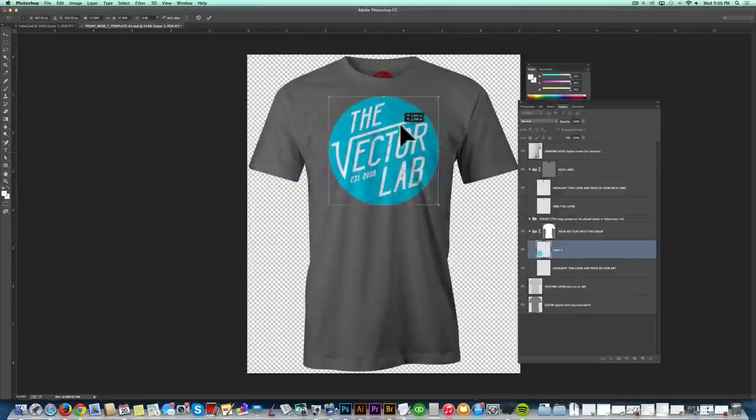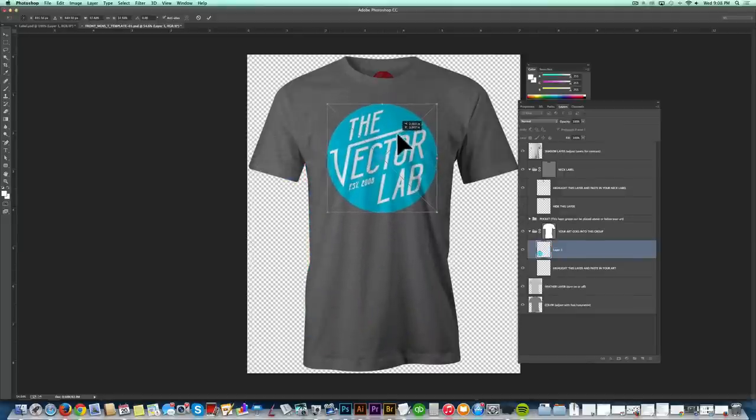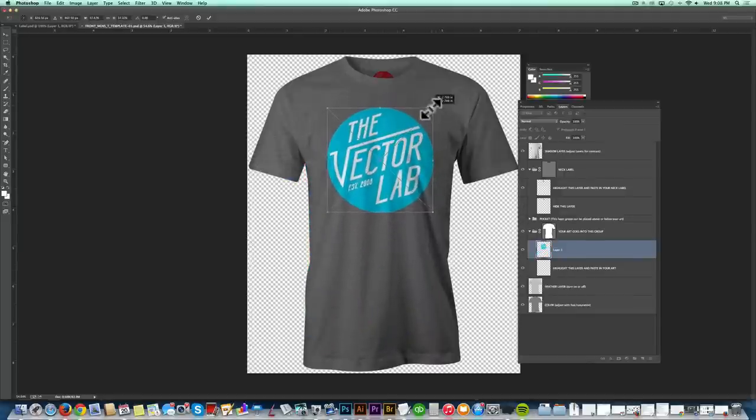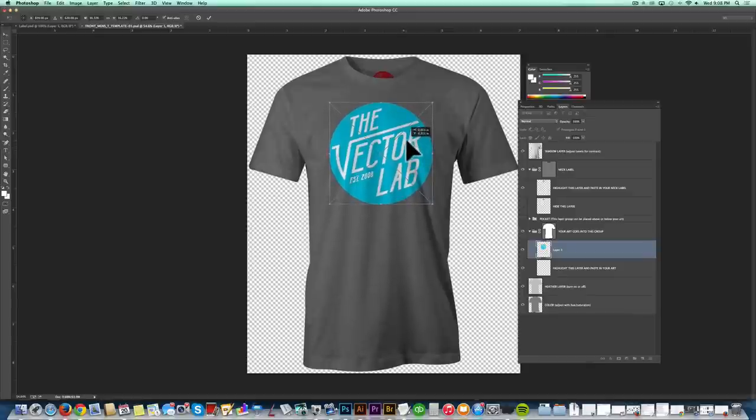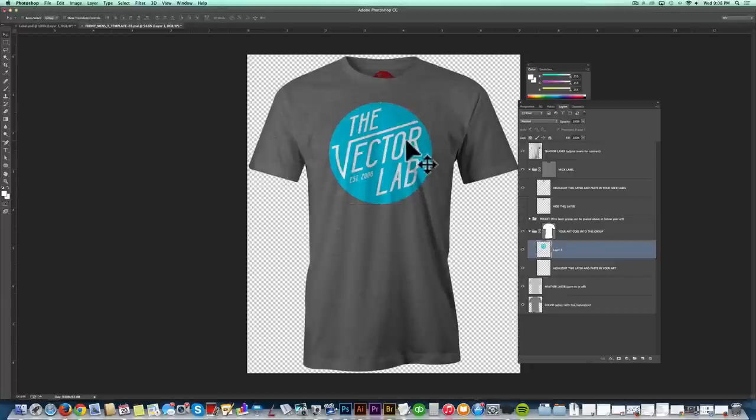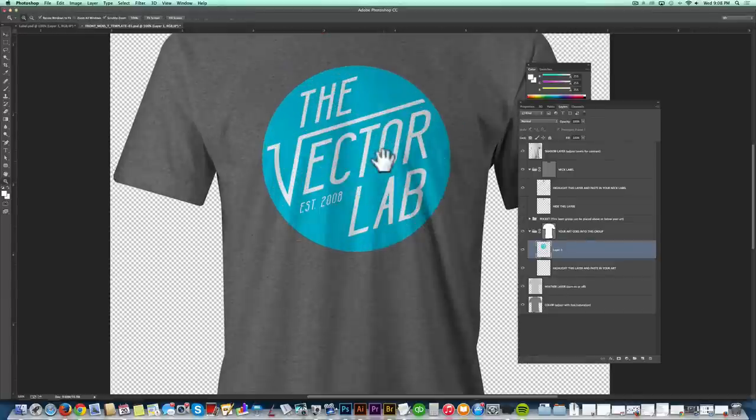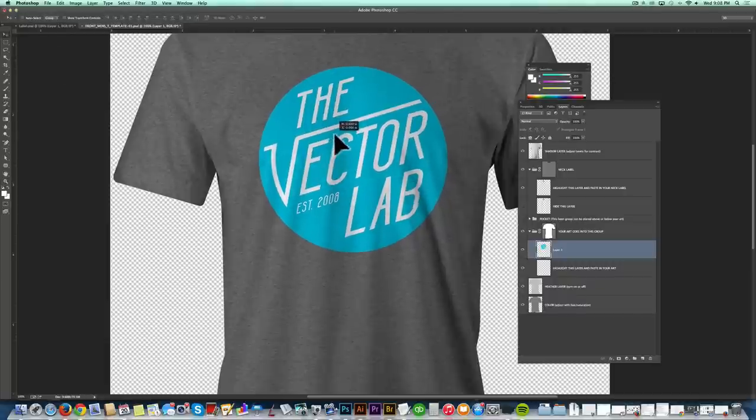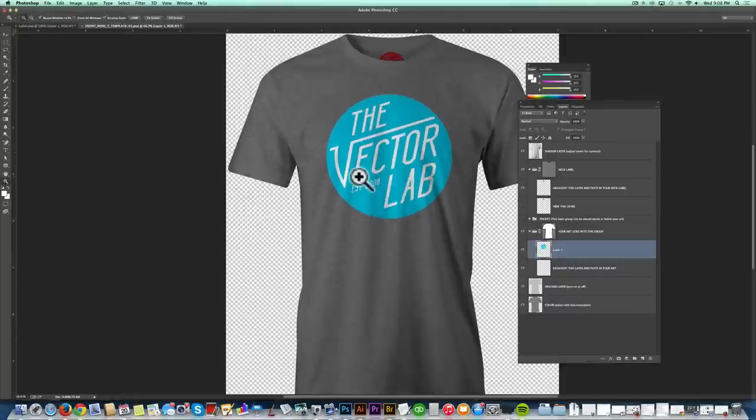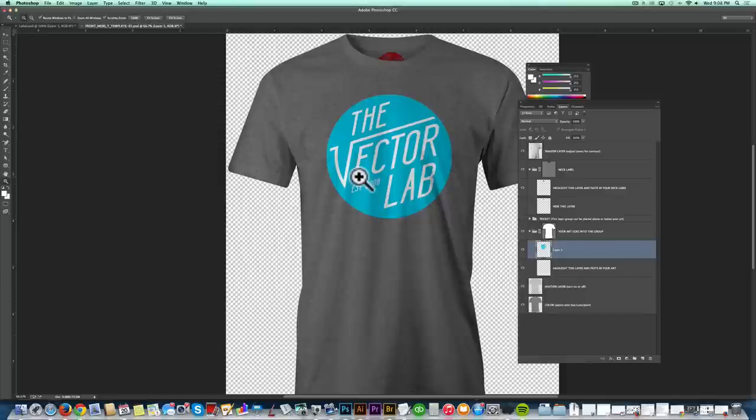That looks pretty good. And I'll click Enter or Return to apply that. And you'll notice now that I have it pasted in, you'll see the shading of the shirt sort of going over the logo. But if you want to squeeze a little bit more realism out of your t-shirt mockup, what you're going to want to do is have that graphic layer selected.